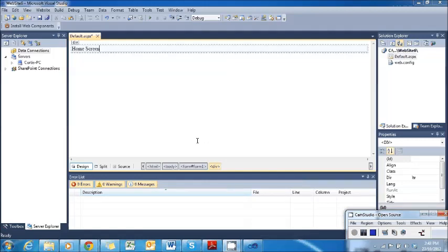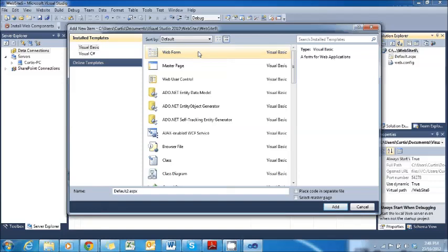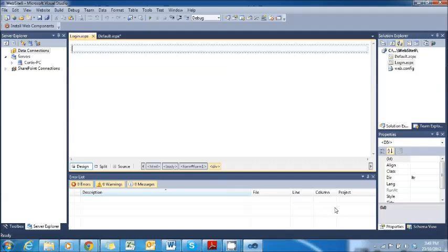Now we're going to make the Login page. Do exactly the same as you did before: right click on Website, Add New Item, New Web Form. We're going to change the name of this to Login.aspx. I'm going to make sure that's unticked and then press Add. Once that's done, we can see the Login.aspx page is up and we're ready to go.